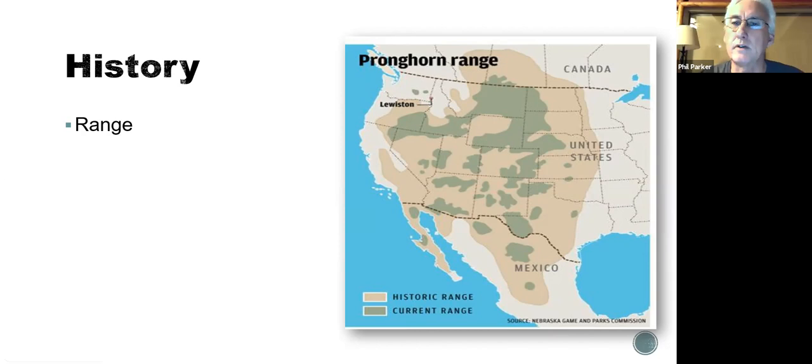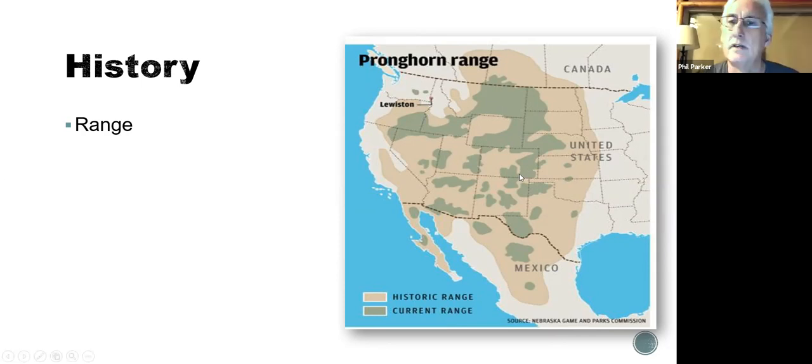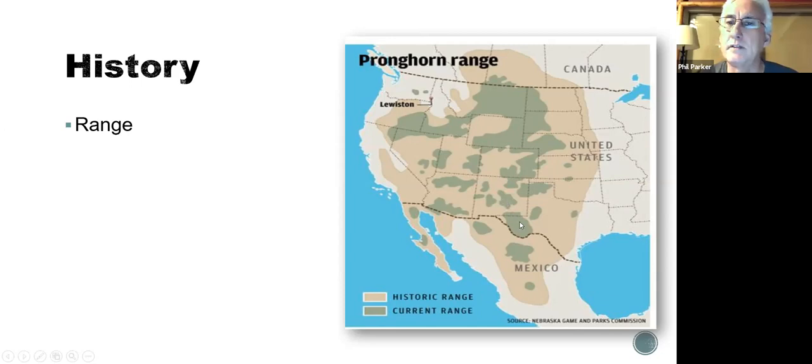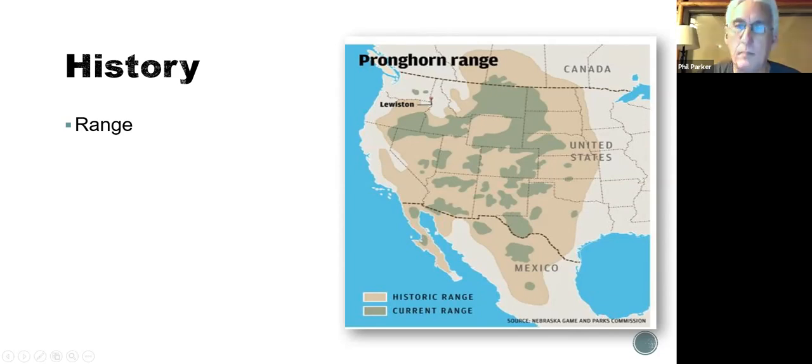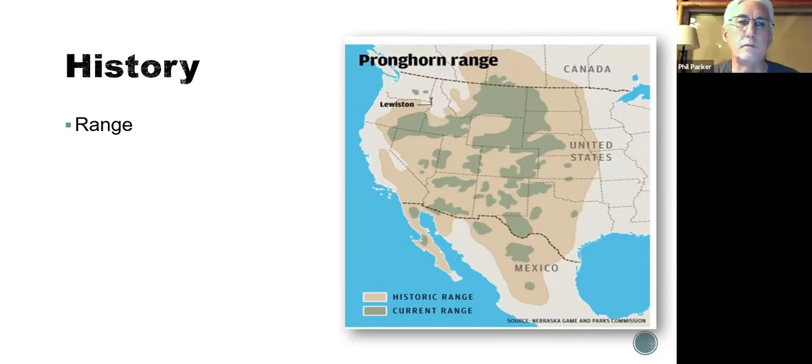Way down here in the middle of Mexico, almost Mexico City, almost all of Mexico, Utah, and most of Nevada. And look at this, Central Valley of California, and all of Southern California. That's their historic range.